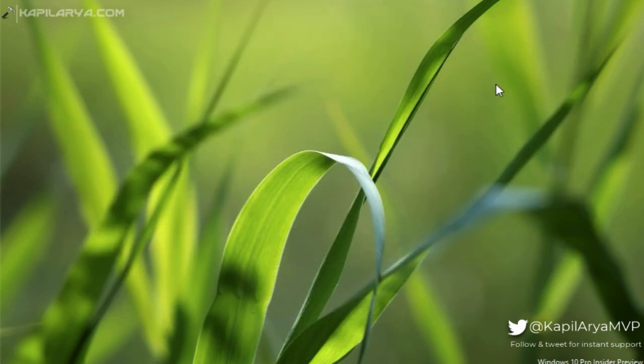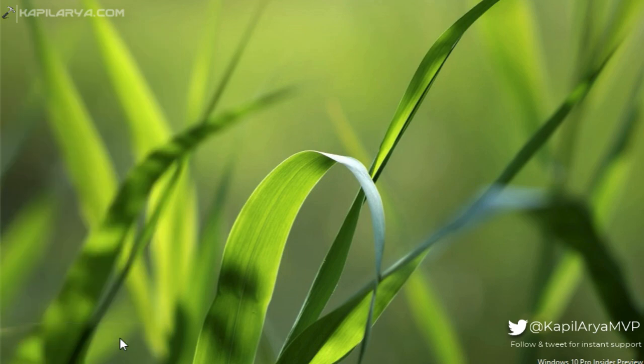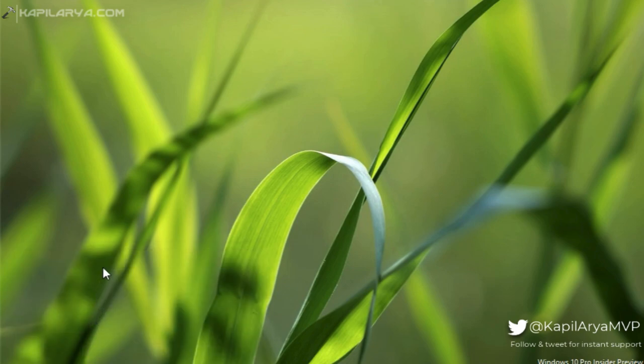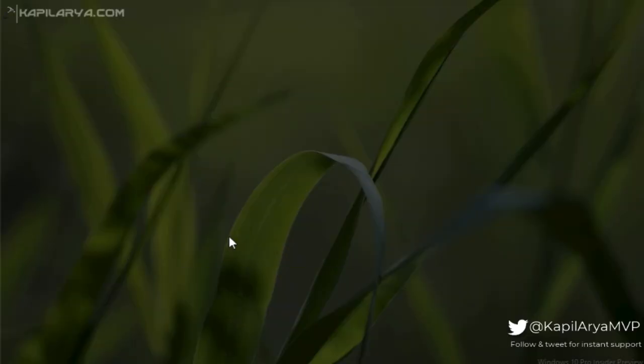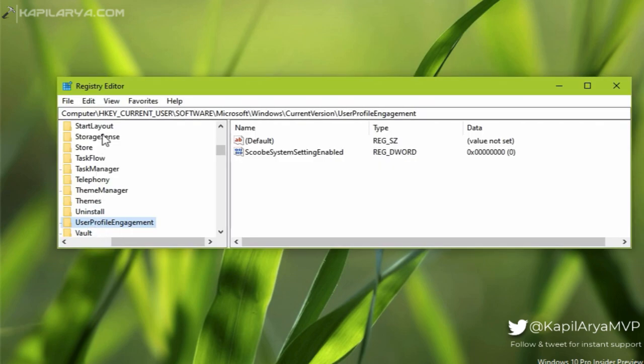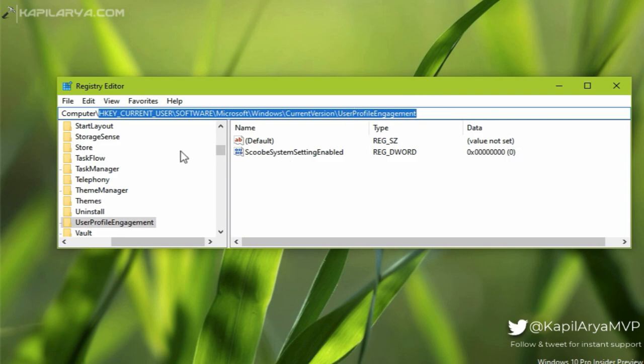In case this solution doesn't work for you, you can try an alternative solution using Registry. Run the regedit command to open Registry Editor. Click Yes in the UAC confirmation prompt. In the Registry Editor window, go to HKEY_CURRENT_USER\Software\Microsoft\Windows\CurrentVersion\UserProfileEngagement.